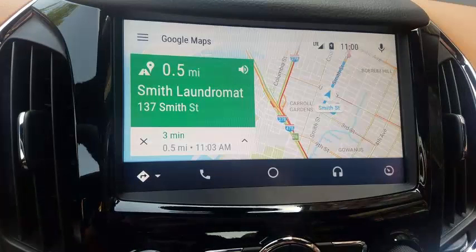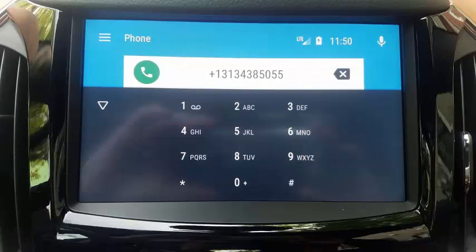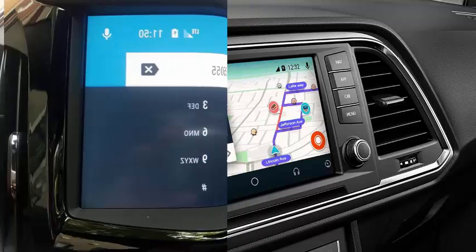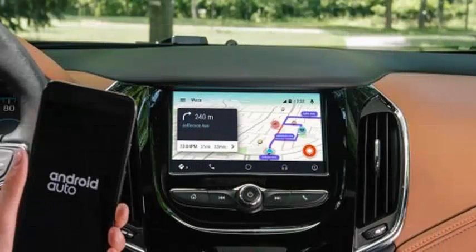To test, make sure you have the latest versions of Waze and Android Auto installed on your phone. For a list of cars compatible with Android Auto, use a cable to connect your phone to the car's USB port.